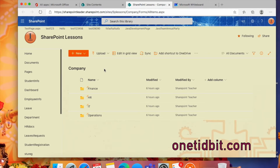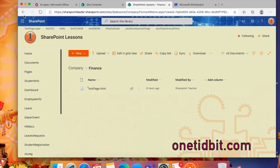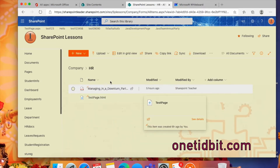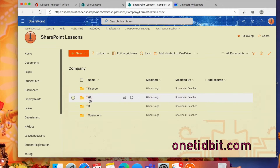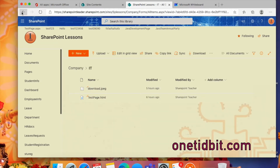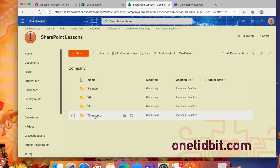For example, documents in the Finance folder, HR, IT, and Operations folders. At present I already have this Company document library and the folders inside this document library ready.